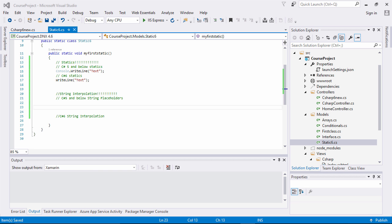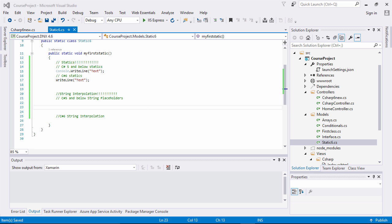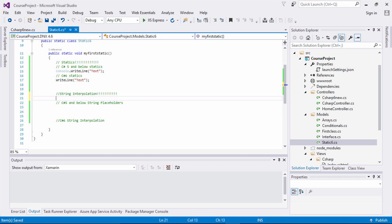I have commented 'string interpolation' here. I'm going to do an implementation with C# 5 and below using string placeholders, and then down here I'm going to show you the C# 6 string interpolation. So I'm going to create two variables which are strings.